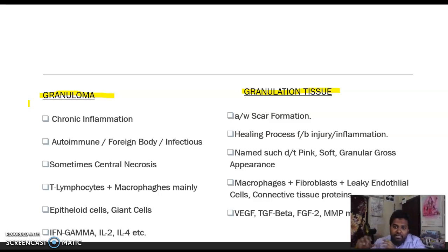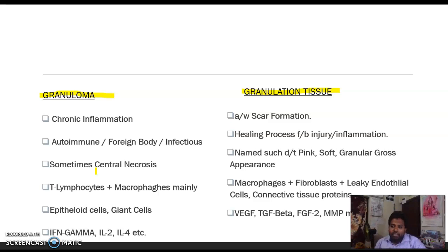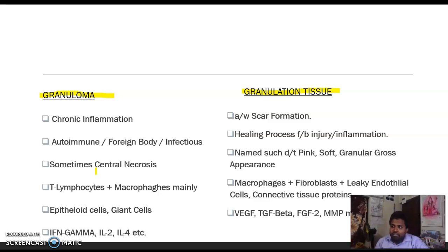Granulation tissue formation is one of the concrete steps of scar formation and healing. As for the causes of granuloma formation: the most common infectious cause is TB — specifically caseating granuloma. Autoimmune causes include sarcoidosis. There are also foreign body granulomas, and infectious diseases such as leprosy, histoplasmosis, cat scratch disease, and blastomycosis.